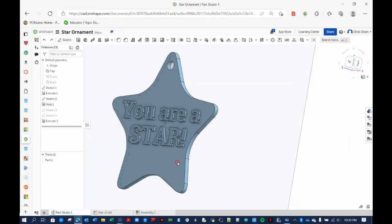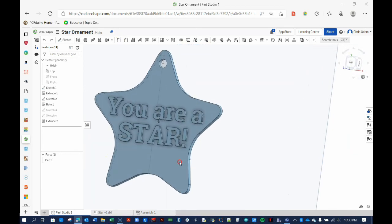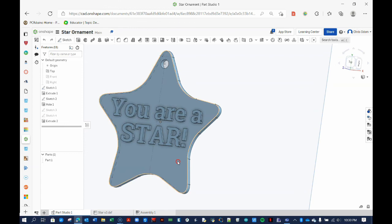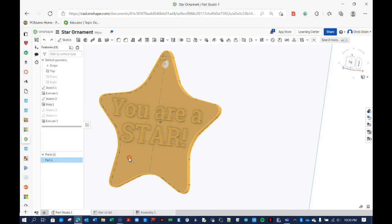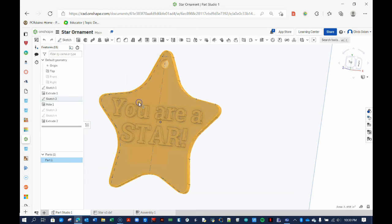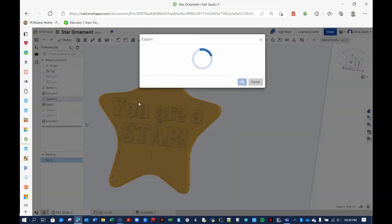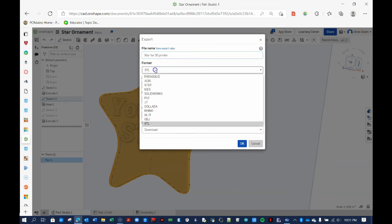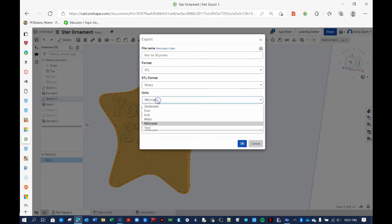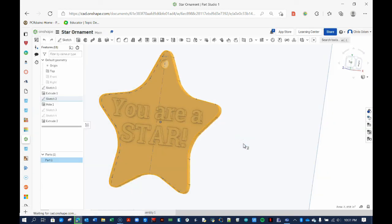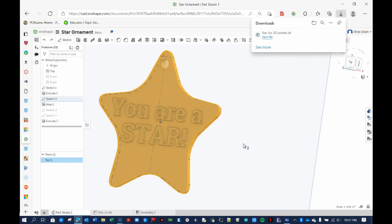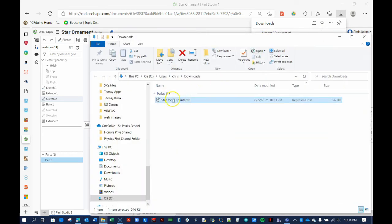Now all that's left to do is export this part so we can 3D print it. Doing this is simple. In the Parts section, click on Part 1, and then right-click on the highlighted part, and select Export. Next, name your part, select the STL format, and choose Millimeter Units. Recall that most 3D printers assume you are working in millimeters. The STL file will be downloaded to your computer, and you can feed that into your 3D printer software for printing.